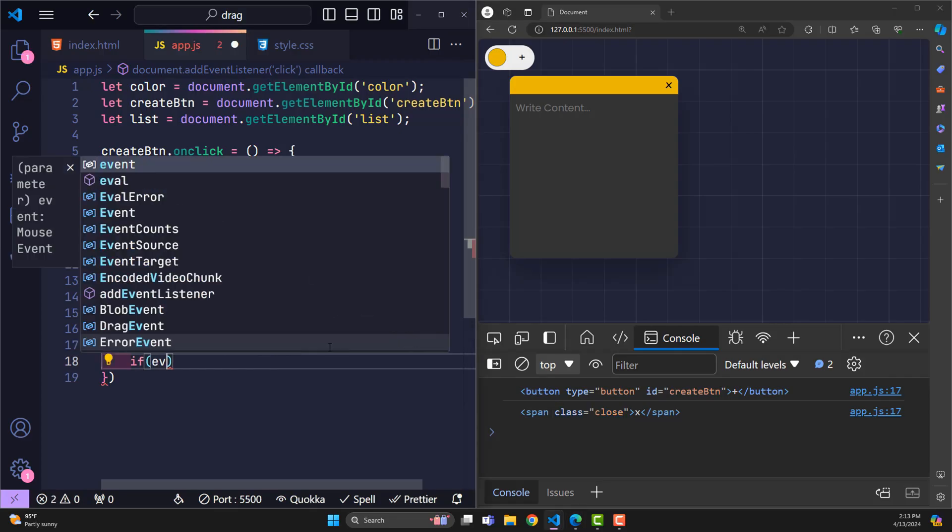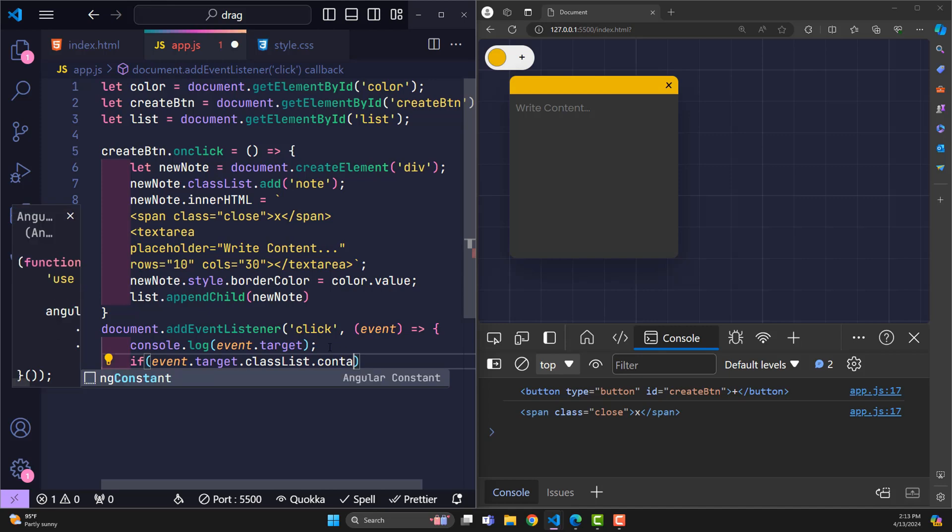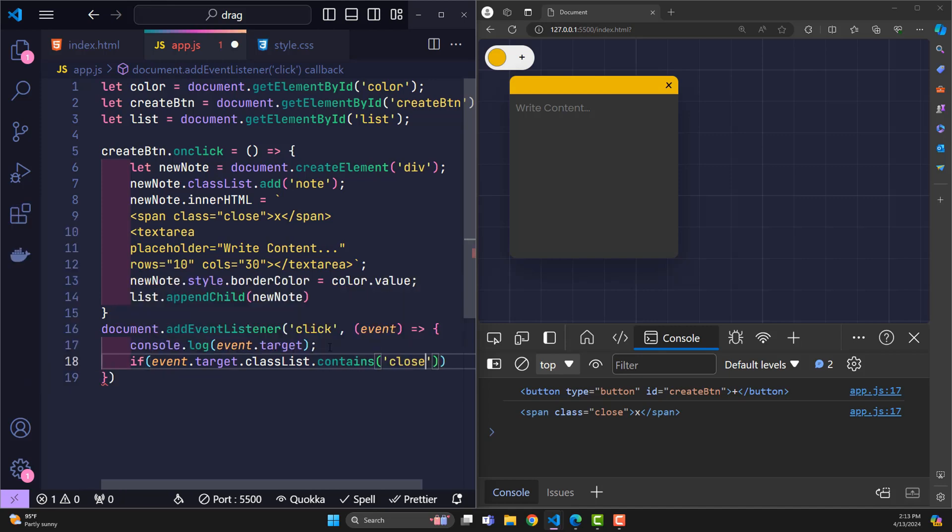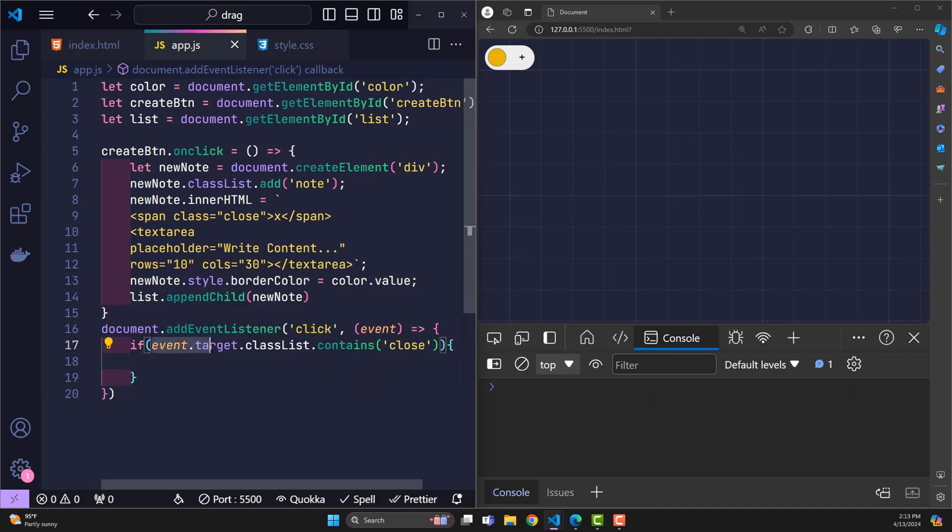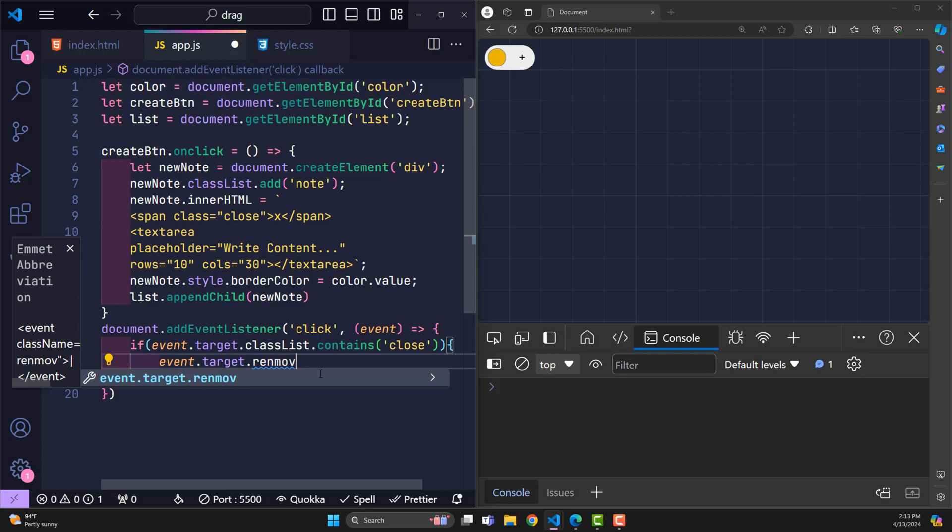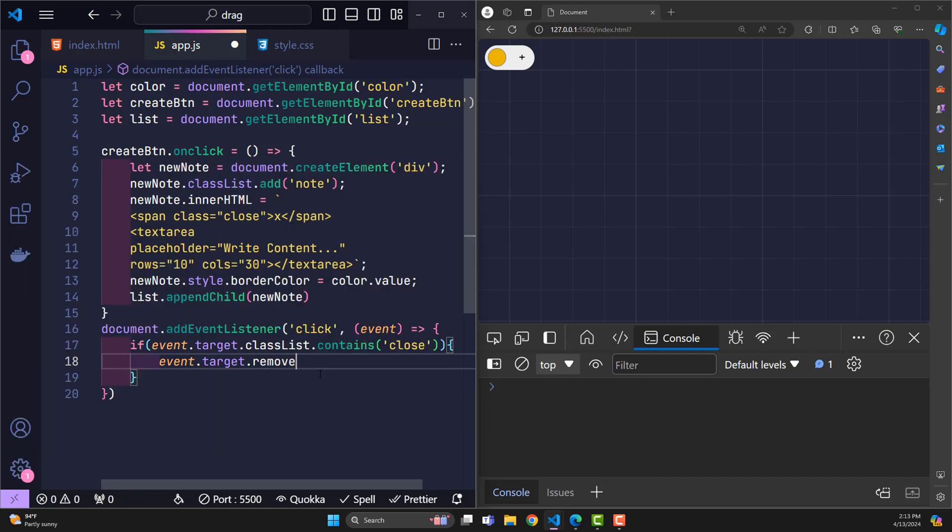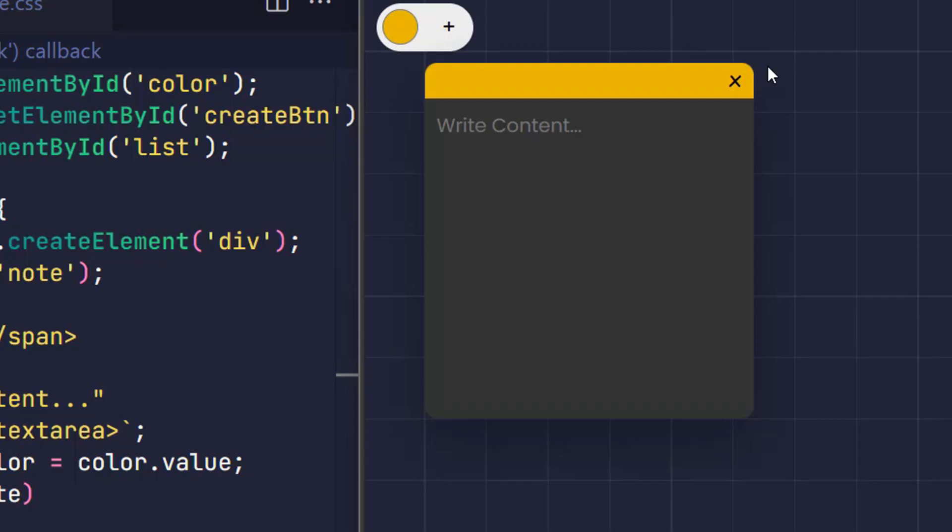Then we have to check. If the object that the user clicks on is a close class, then we will continue processing. Follow rules, we just need to add the remove function right after the element we want to delete, and it will be deleted.